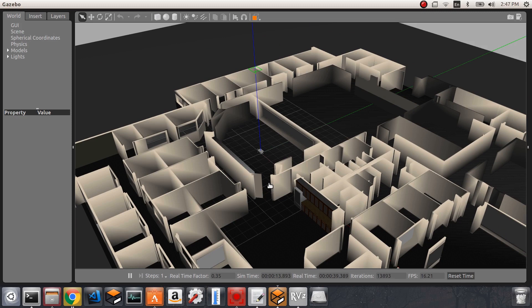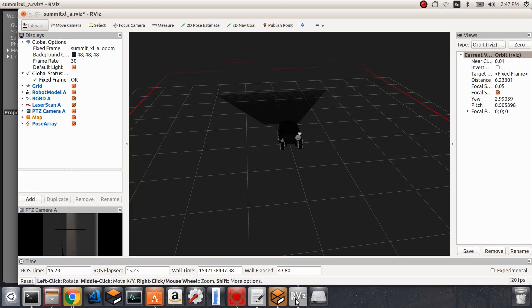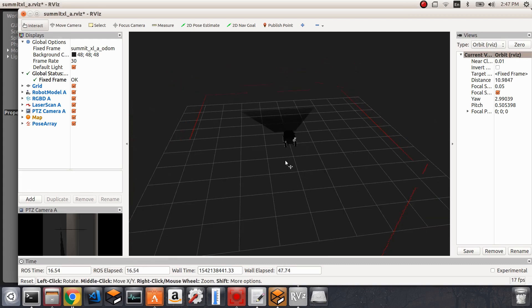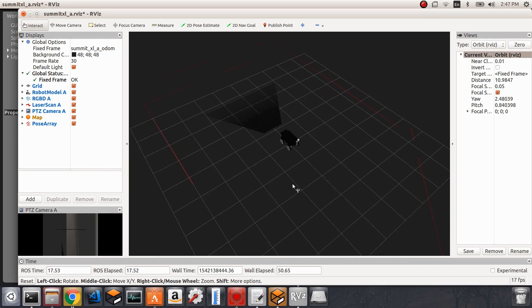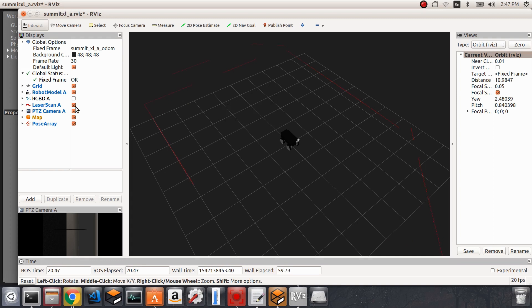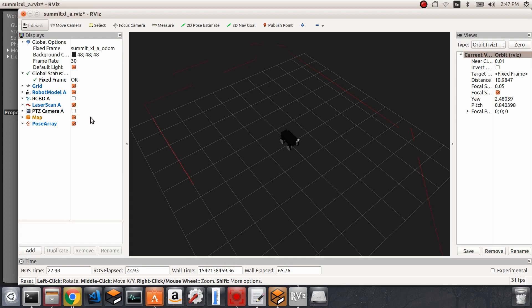We'll actually use this one. You will notice that RViz is also started, and some of the sensors of the robot are already being visualized in RViz. For our purpose, we will not need to look at the RGB-D camera, so I'm going to disable this for now. We're also not going to look at the PTZ camera, so I'm going to disable this as well.